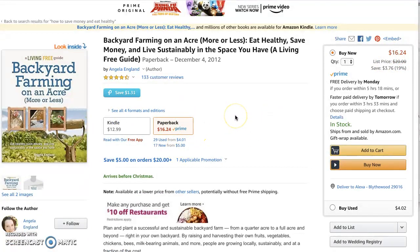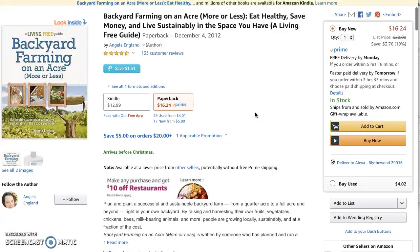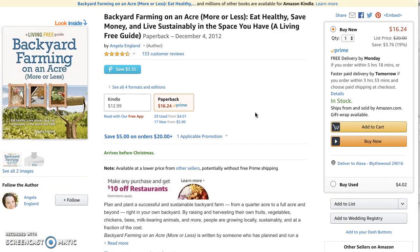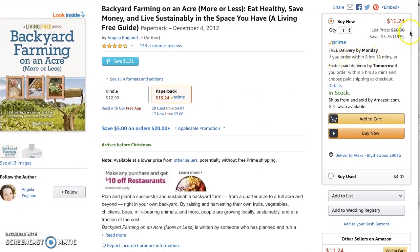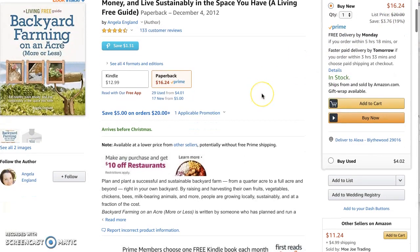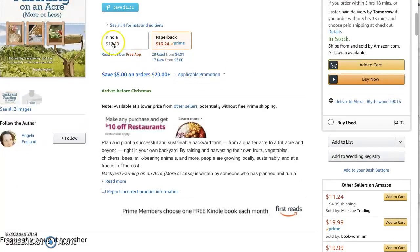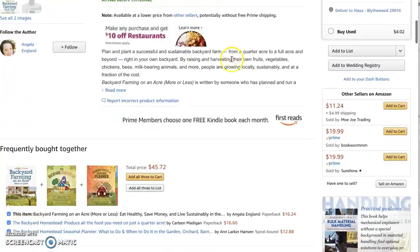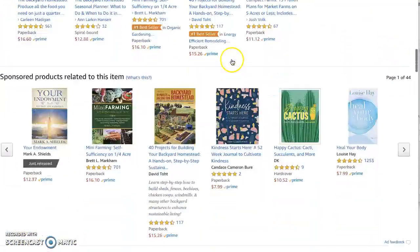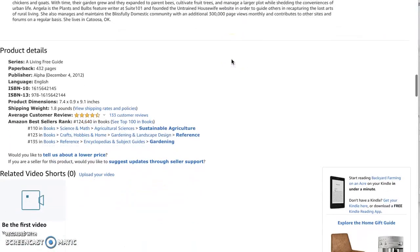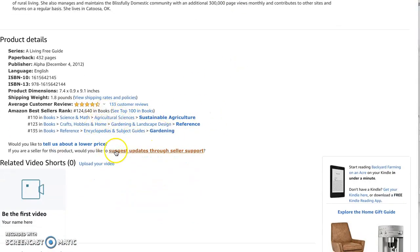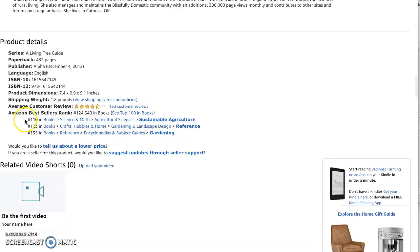When you are setting your pricing, always go based on the list price, not Amazon's price, because this is going to tell you the market value regardless of what Amazon is doing. Let's look down here — it's doing very, very well. These may seem like big numbers to you, but with all the books that are out there on Amazon, to be in the top 150 is excellent.